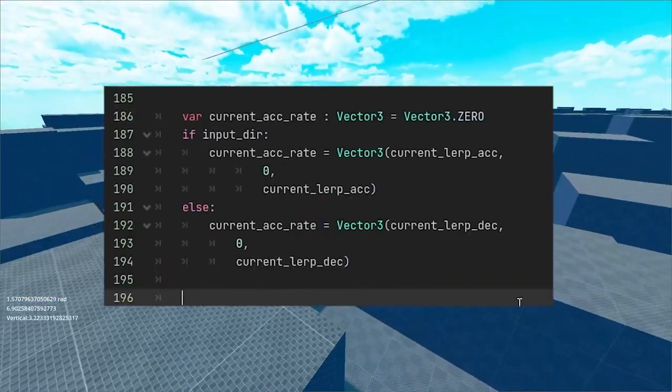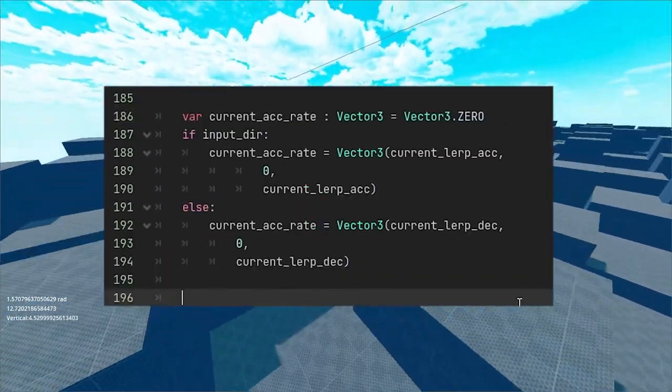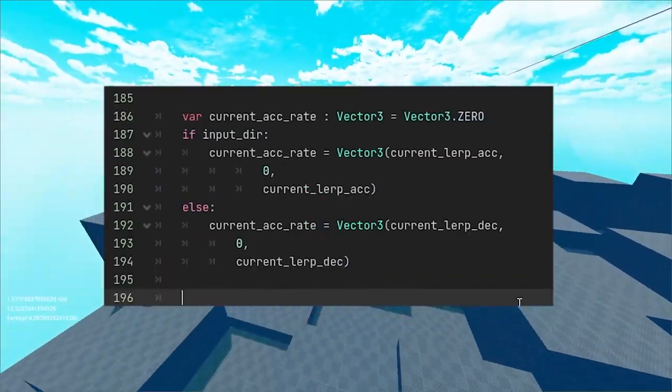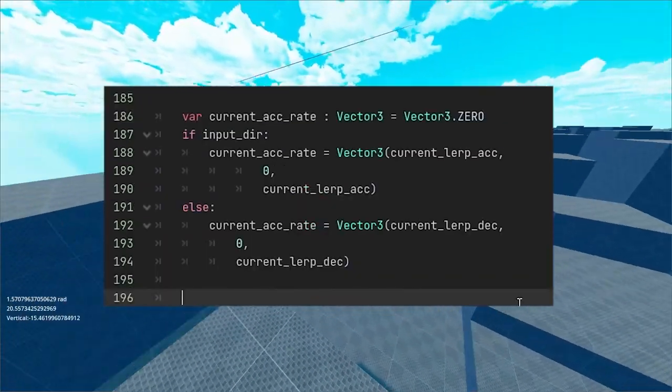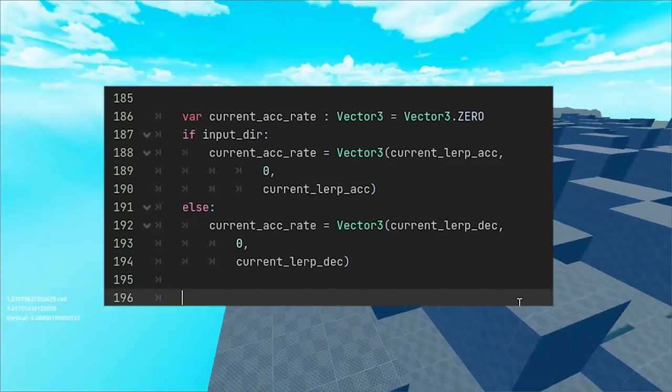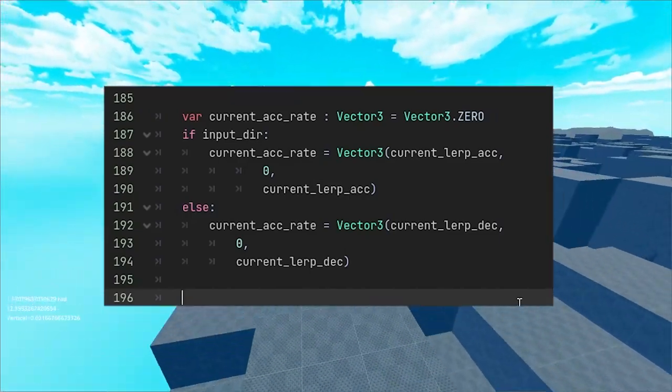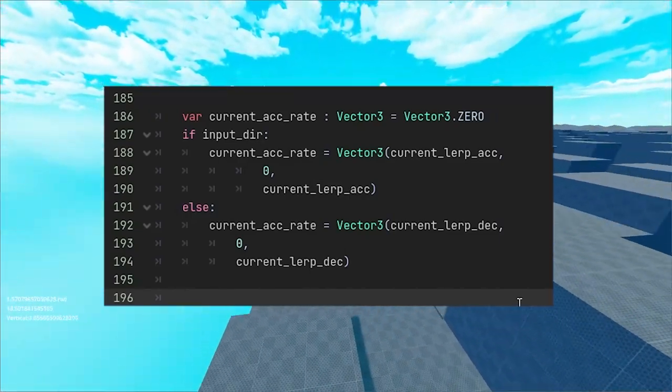Once we have our target speed, next we want to decide whether we are accelerating or decelerating. For that we just need to check our input direction vector.